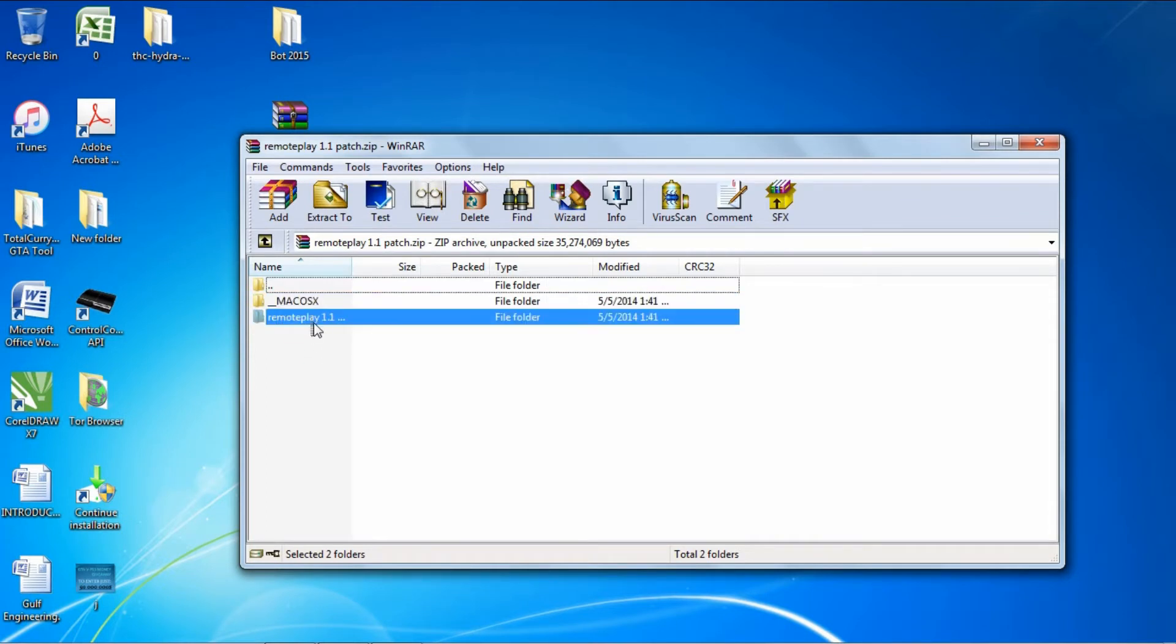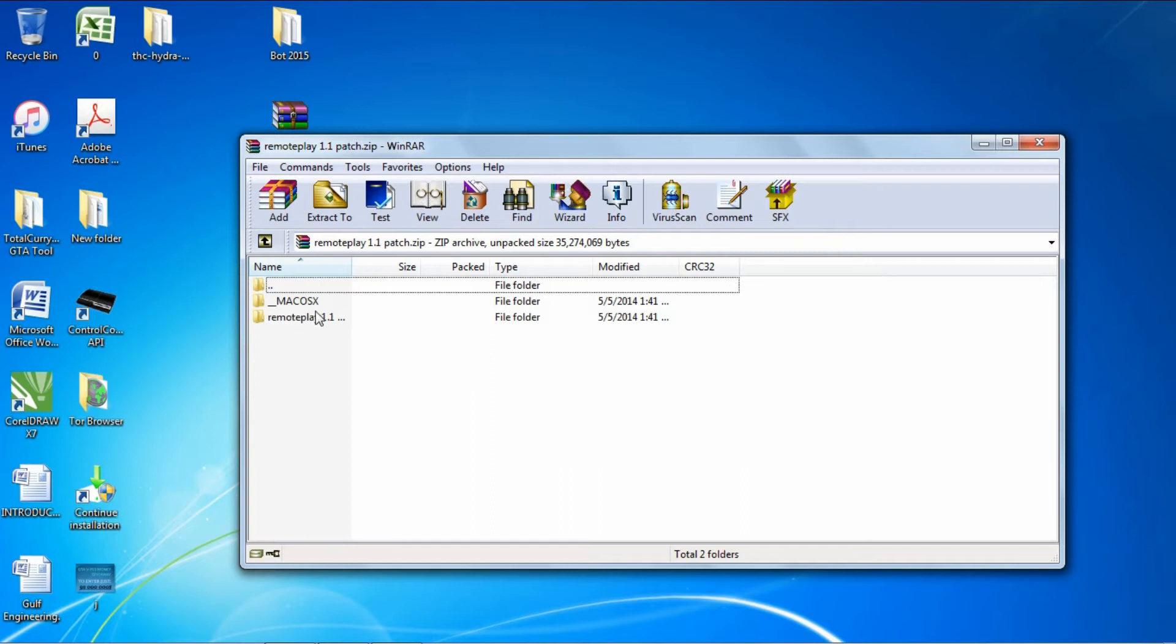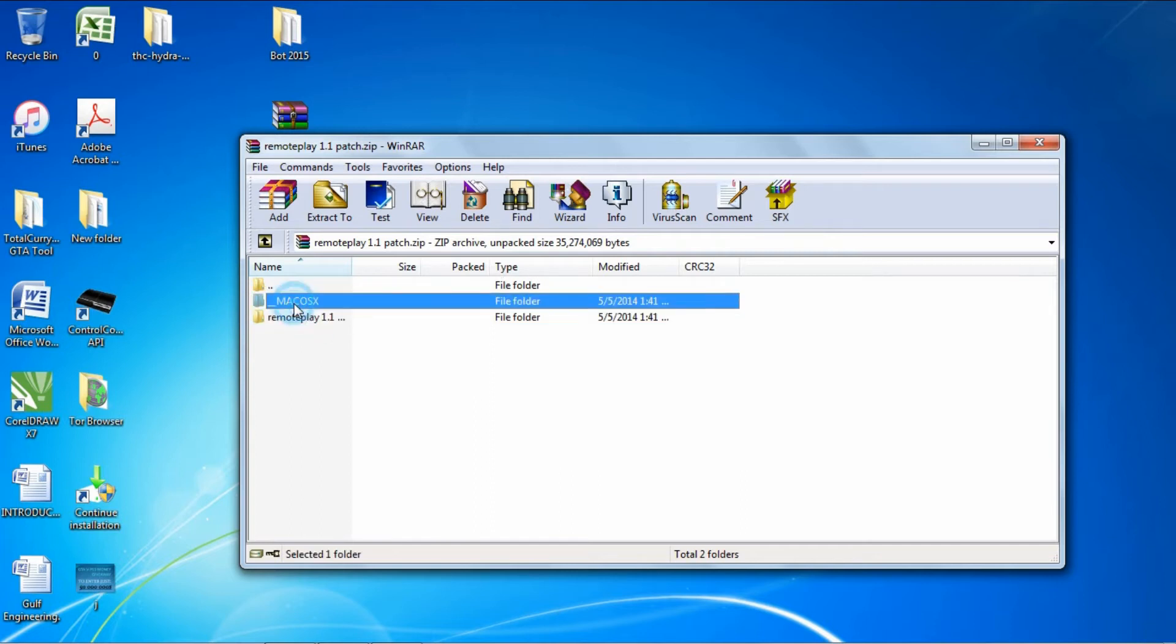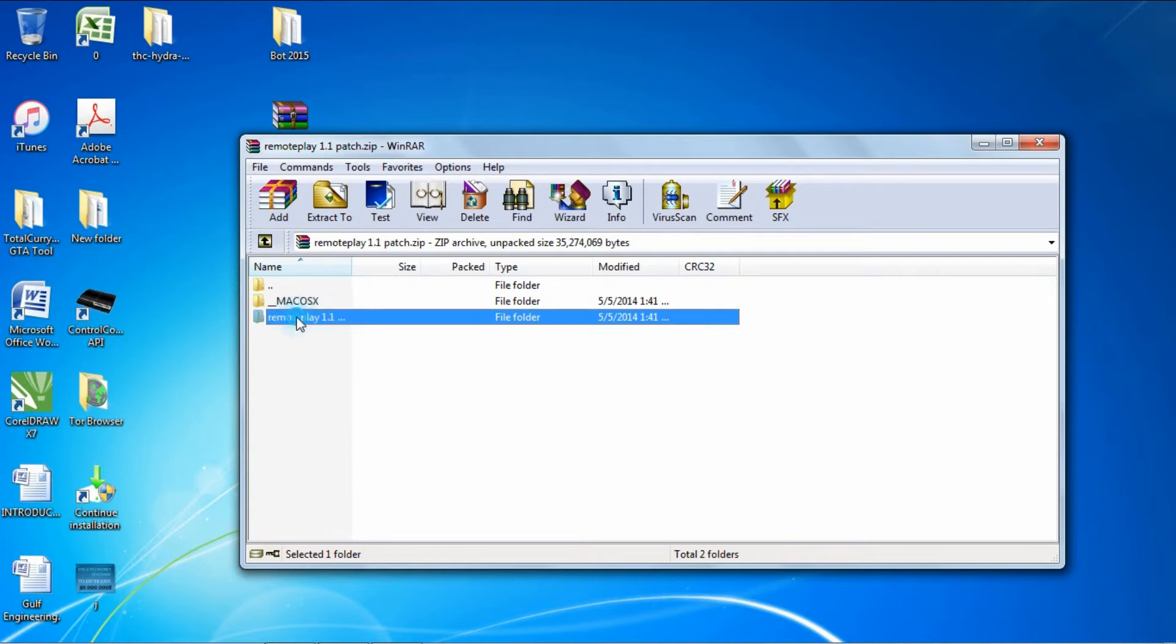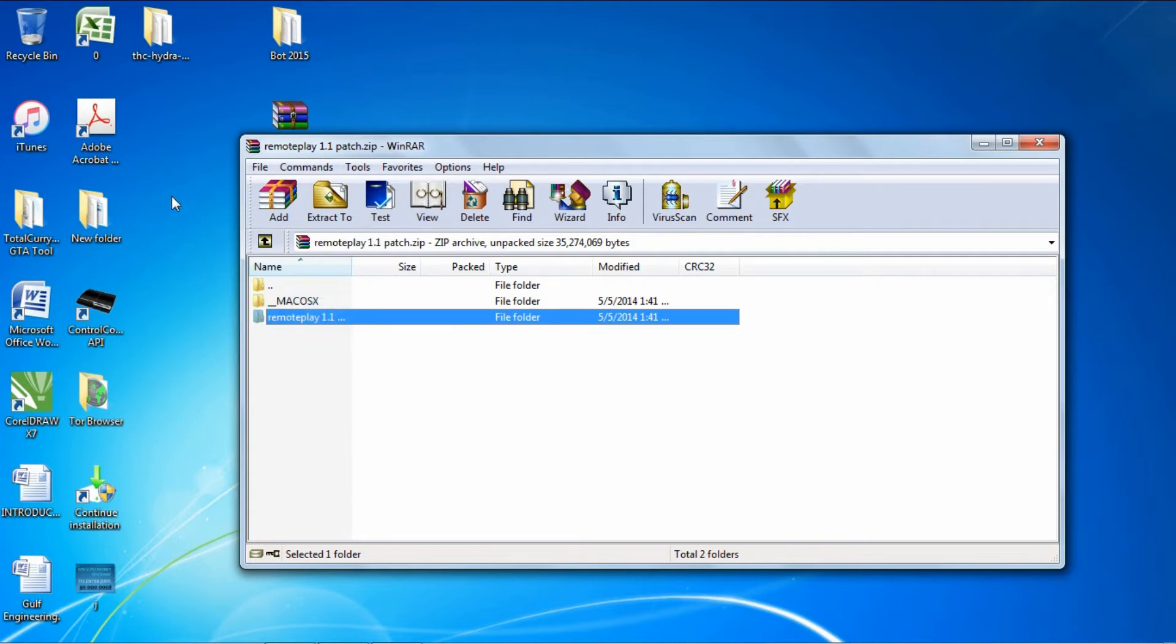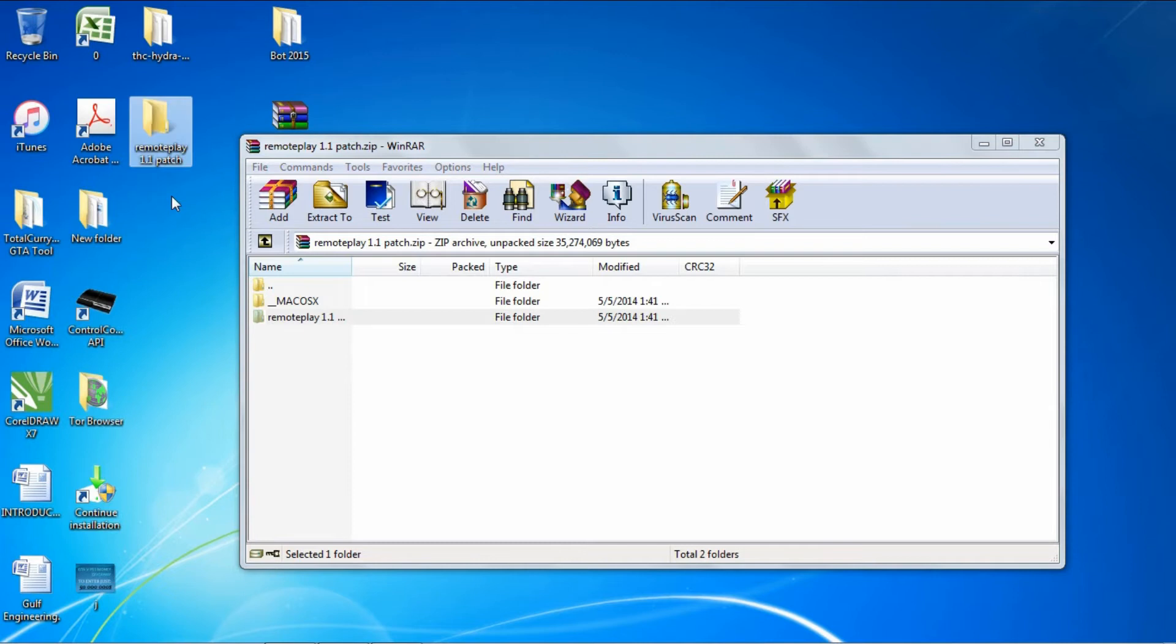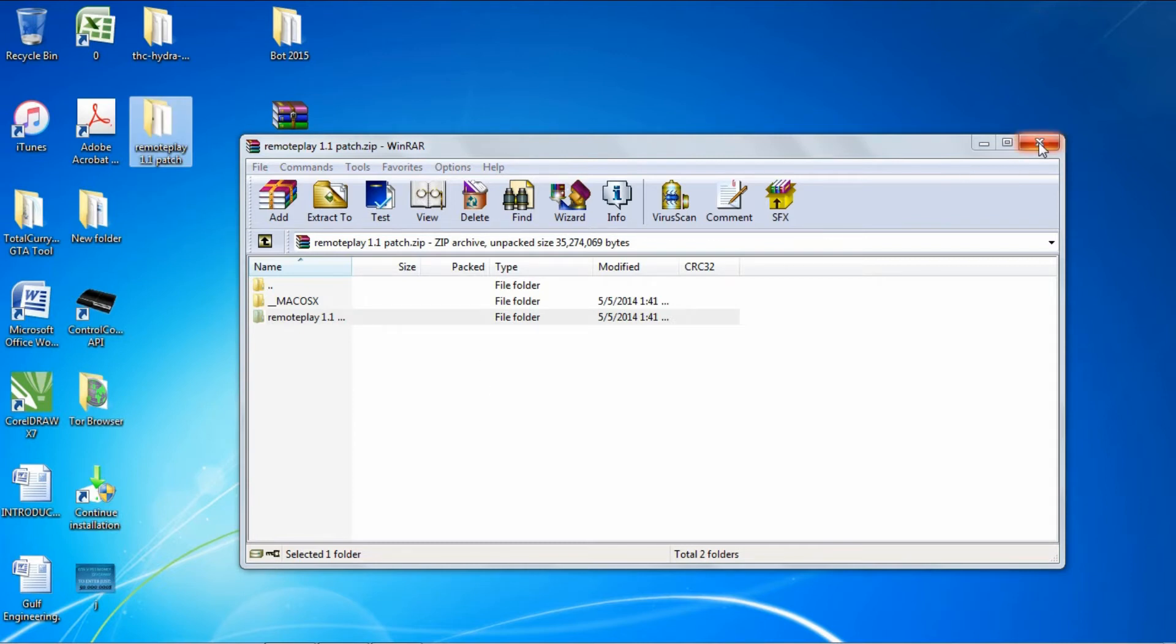If you're on Windows, extract the Remote Play 1.1 folder. If you're on Mac, extract the Mac OS X folder. If you're on Mac, just do what I do in the video - it's the exact same process. Let me extract that. Once extracted, you can get rid of the zip file.